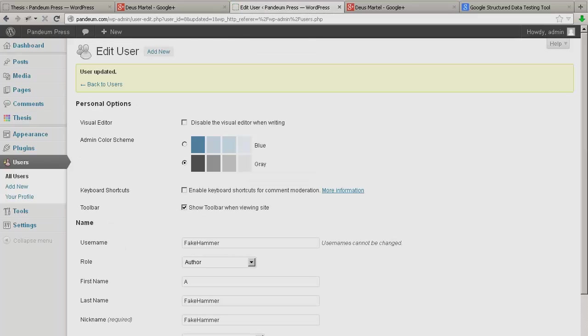And having done that for each contributing author to the site, you'd be done with Thesis and Google Authorship. But there is one more step. Initially we visited a specific Google Plus account to obtain its profile link. And now there's a final step to close that loop.